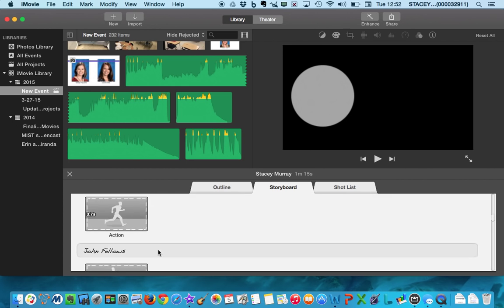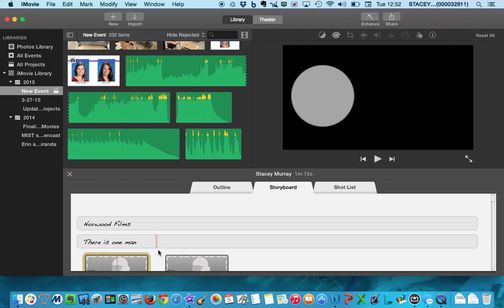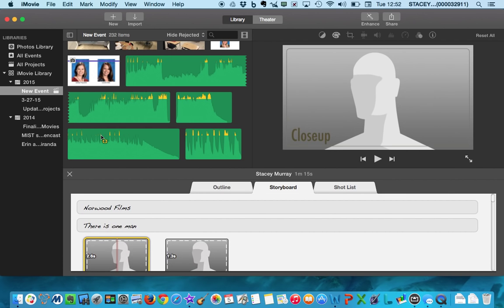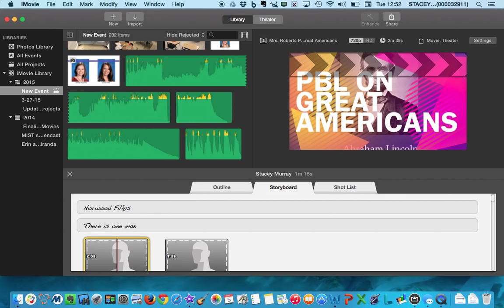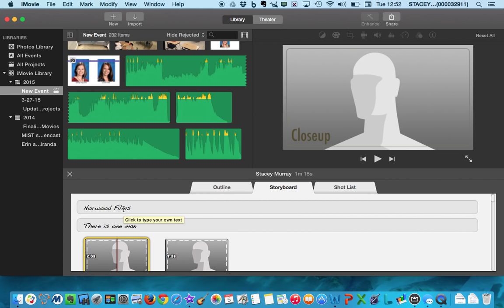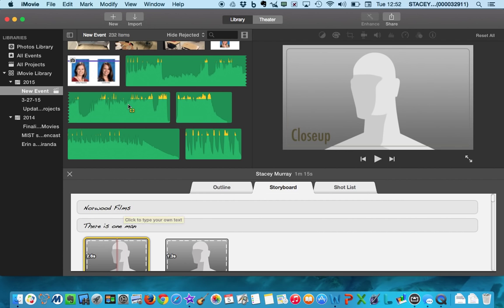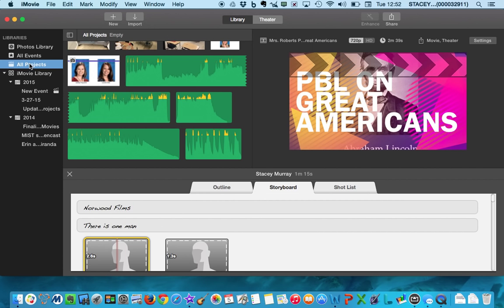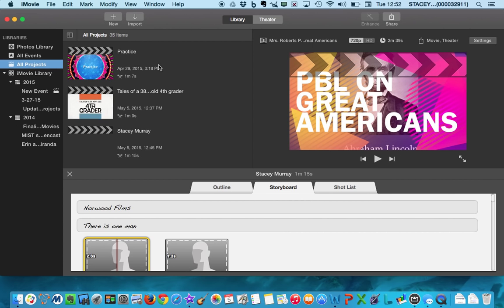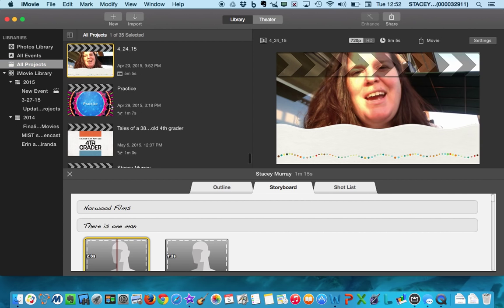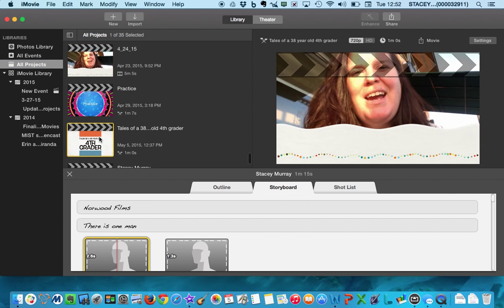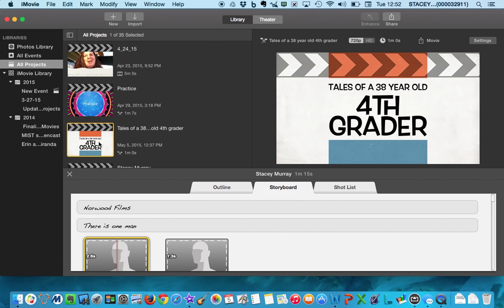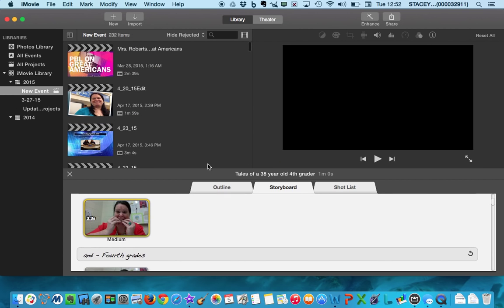And again, it depends on what trailer you pick as to how many words you have, what words you have, etc. So I'm going to go back to some of my other projects and I'm going to bring up the movie that I made, the commercial I made for you guys. I'm going to open that one up.